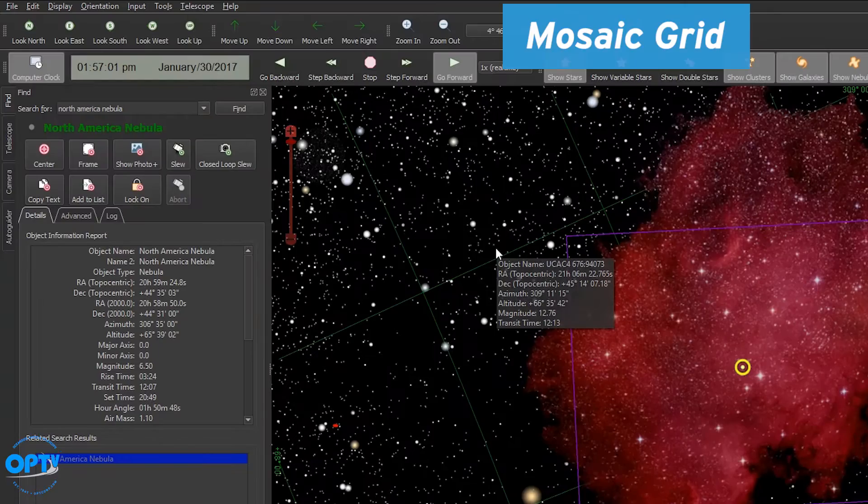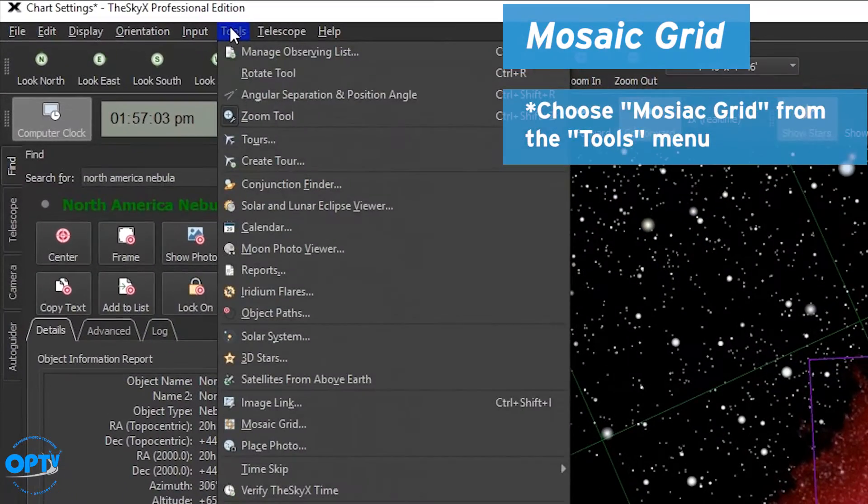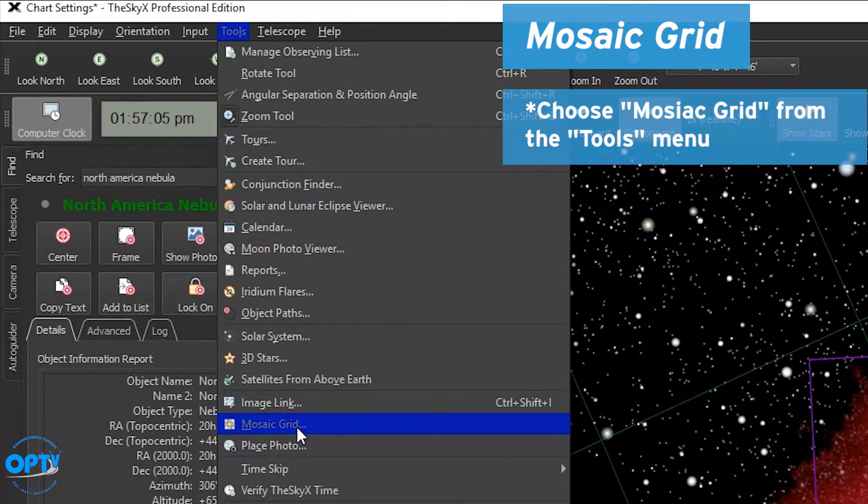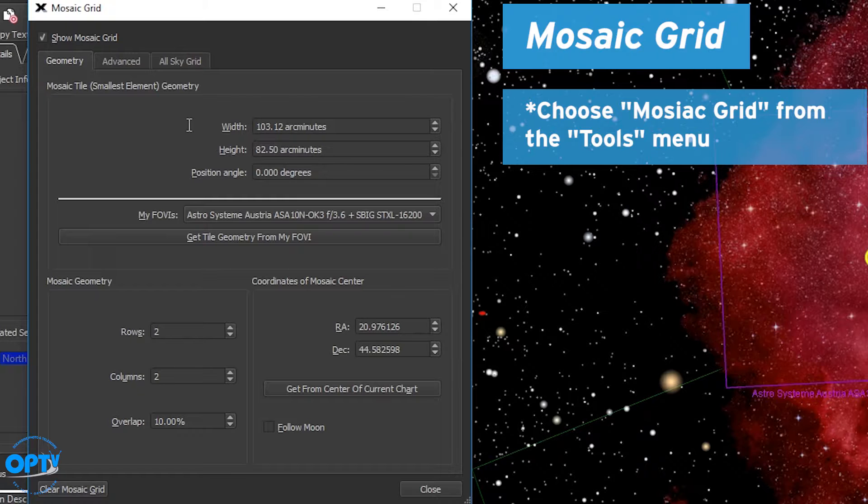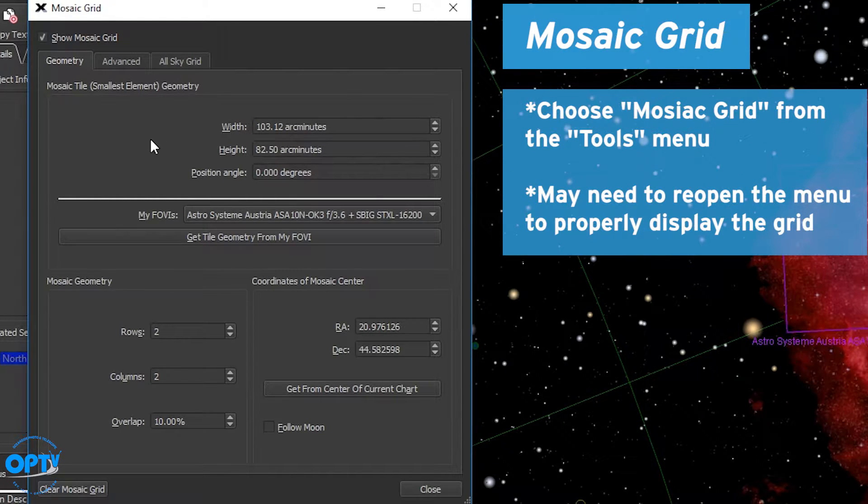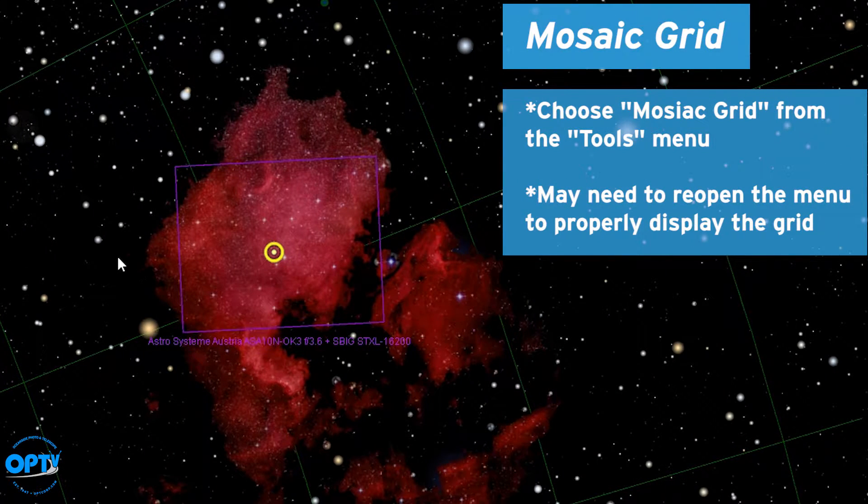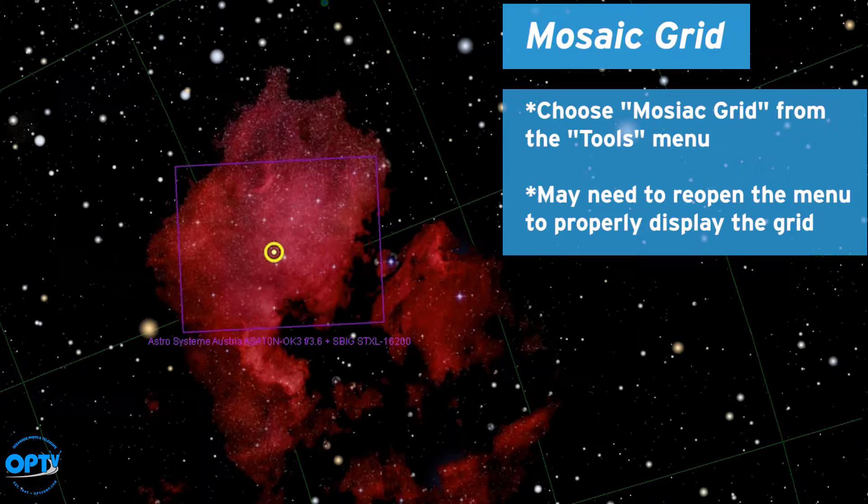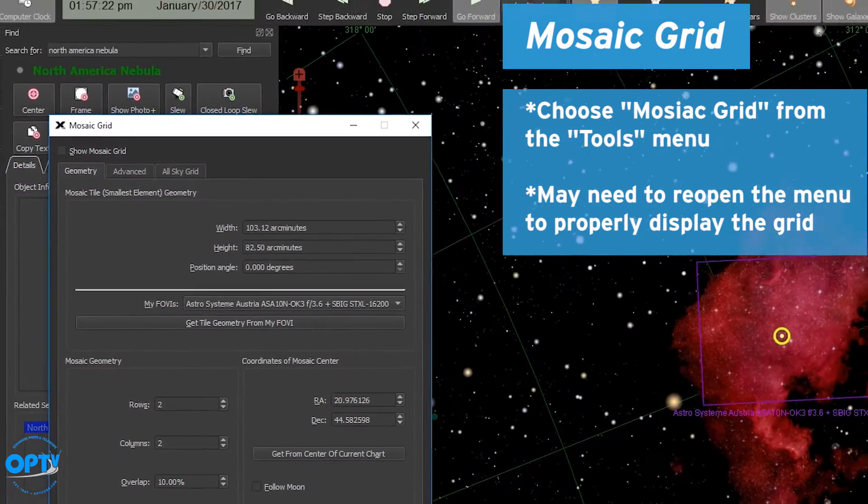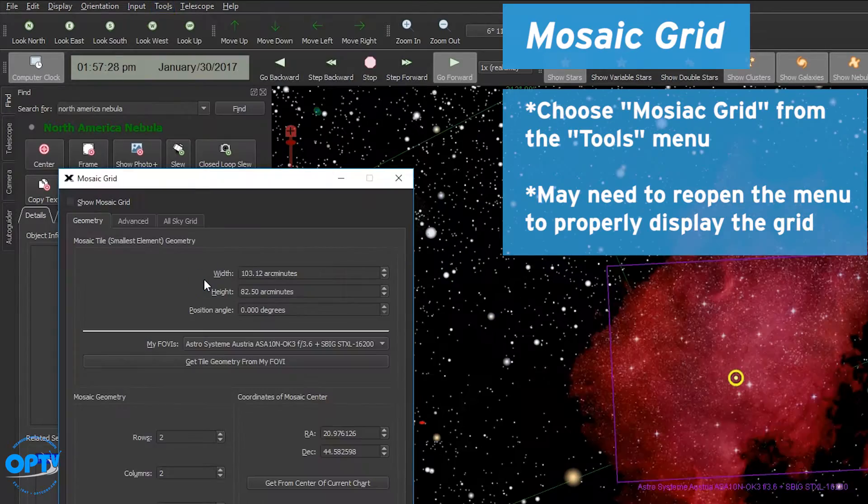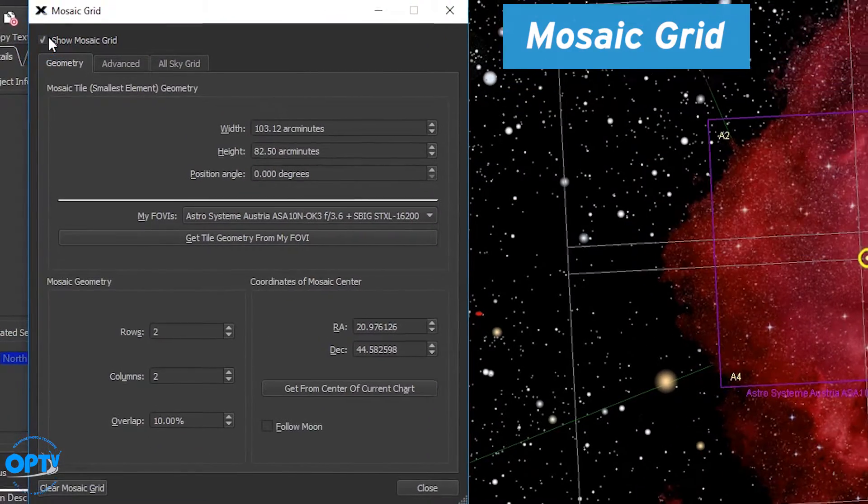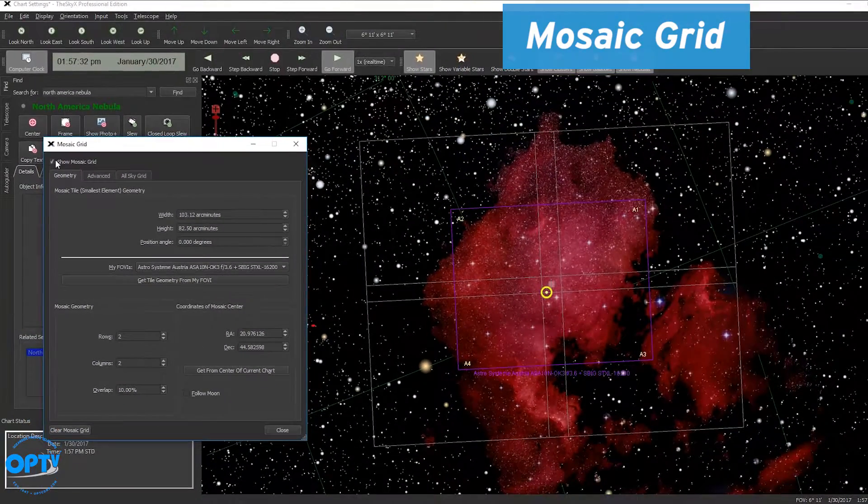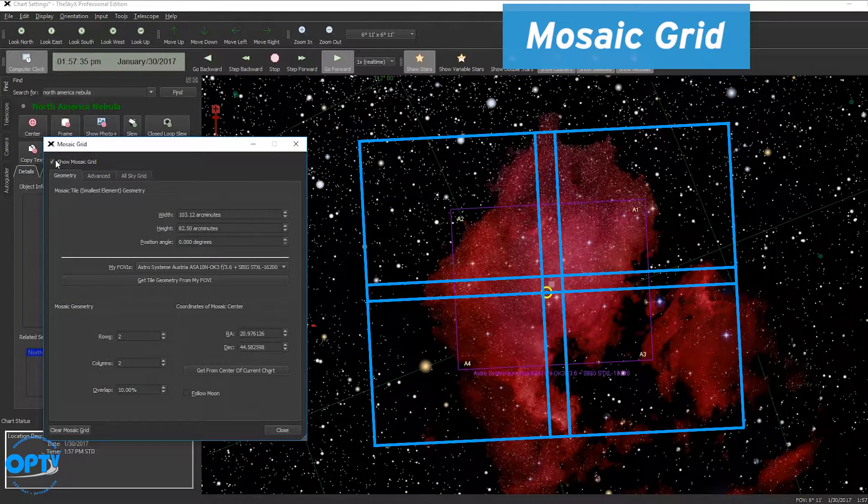To create a mosaic grid open the tools menu button at the top and choose mosaic grid. Now when you do this you may or may not see a mosaic grid appear over your object. This can be a little bit finicky. Sometimes you have to do it a couple times. It seemed to work on the second time around.